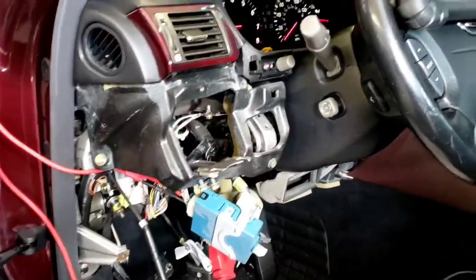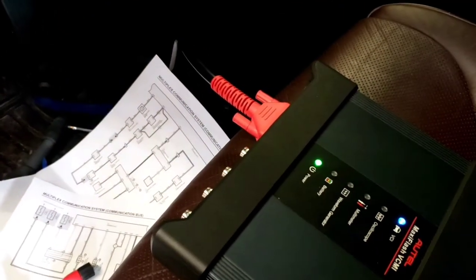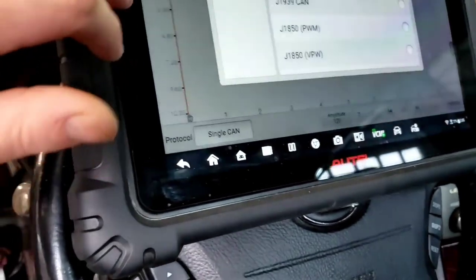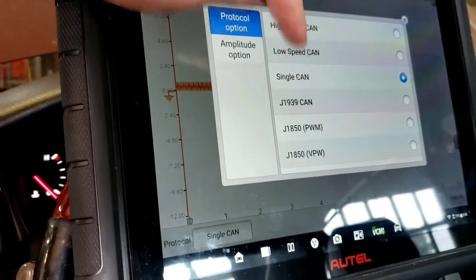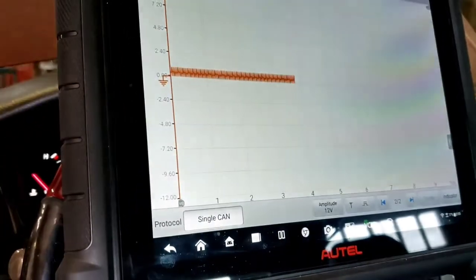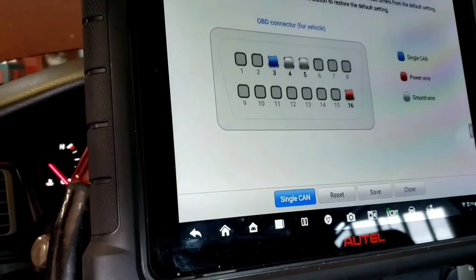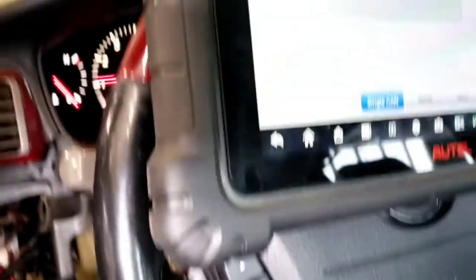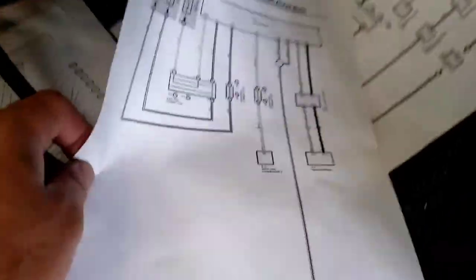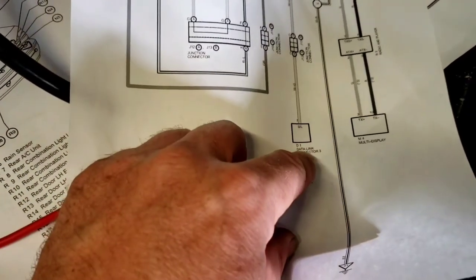Alrighty, one more thing. So I'm on a single CAN channel. I'm using the Autel again to read this single CAN. I'm just doing single CAN here. And I'm on pin three, so that's what the schematic shows.